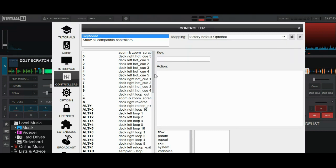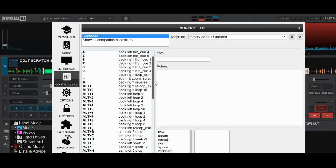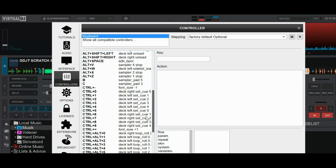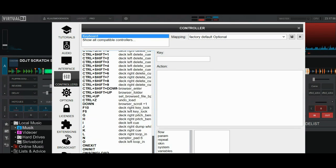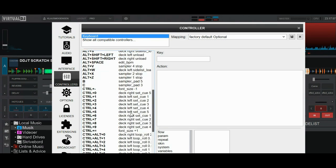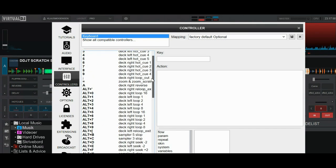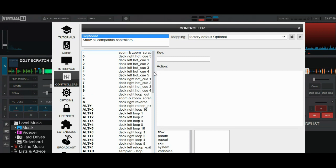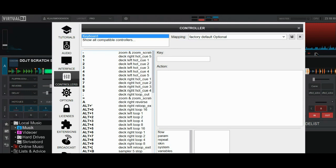So what does that mean? That means that the numbers, oh sorry, the numbers one and up, the four first ones, the five first ones for the left deck, we're just going to be using four, are going to be the four hot cues.